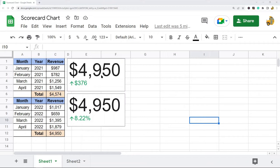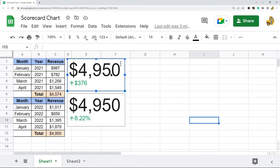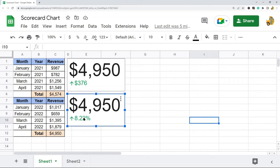Here are two examples of a scorecard chart. It's really just used to draw attention to a specific metric, and there are a few different ways you can display the data. In this example I have total revenue for four months of 2021 and total revenue for four months of 2022. The top scorecard chart shows the dollar difference and the bottom one shows the percentage difference between the two numbers.